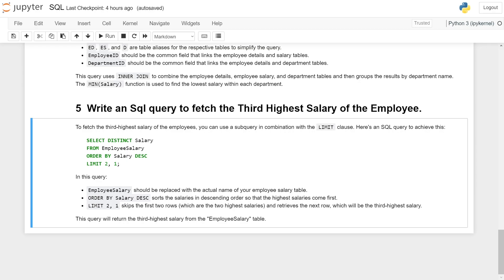LIMIT 2,1 skips the first two rows, which are the two highest salaries, and retrieves the next row, which will be the third highest salary.